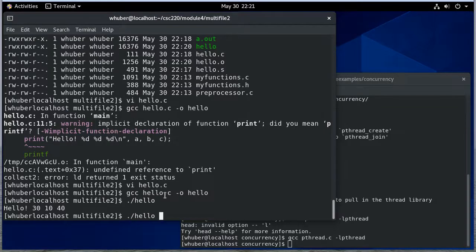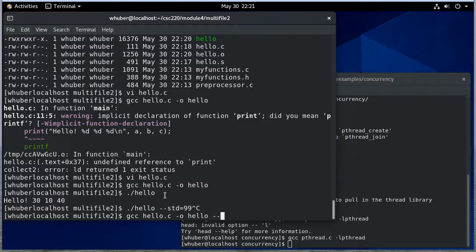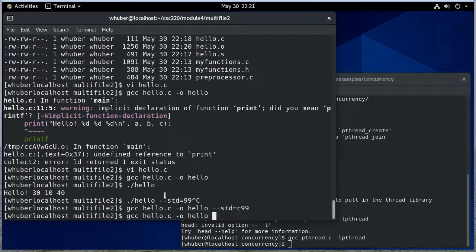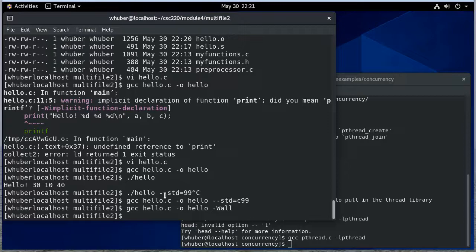So hopefully by now you're used to the standard. We can set the standard to whatever we want. We can do c99. Whoops. I better compile it with that. I can also set the warning level. And normally we do that using -Wall. But there's a whole bunch of warnings that you can be really specific about.